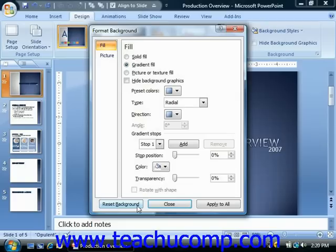Once you've selected a background you like, you can click the apply to all button to apply the background to all presentation slides.